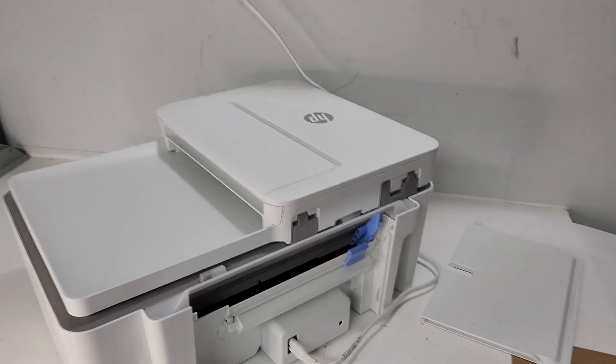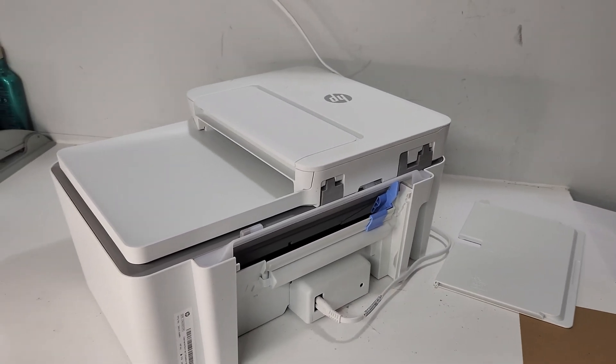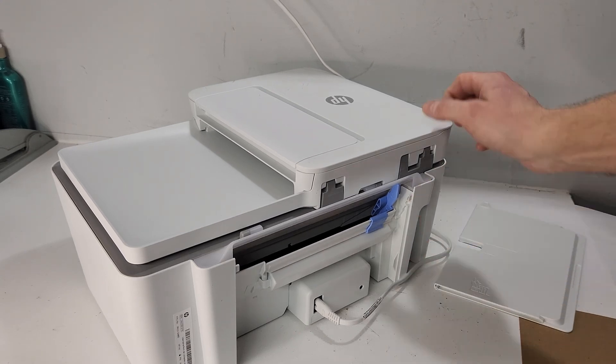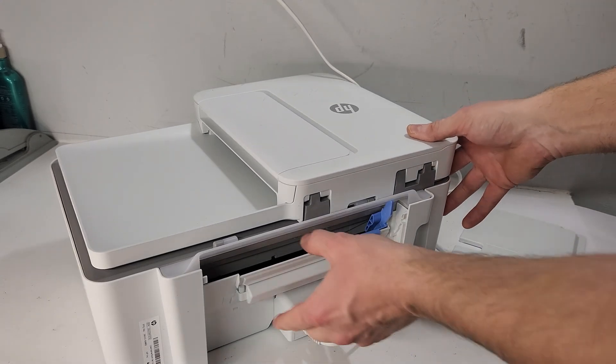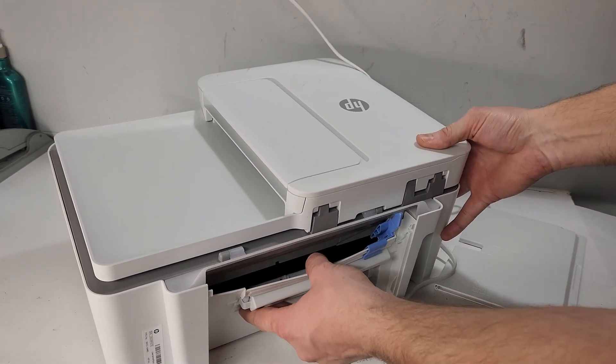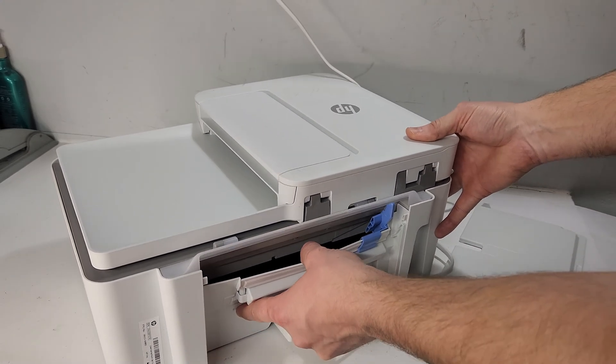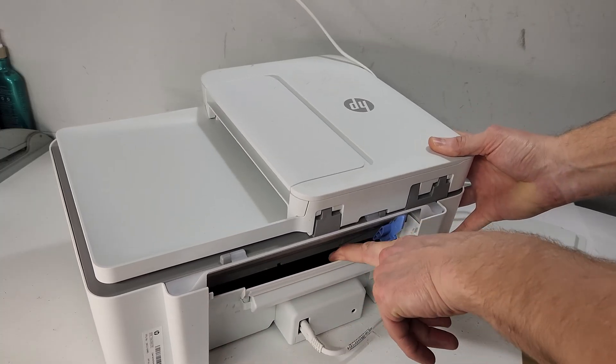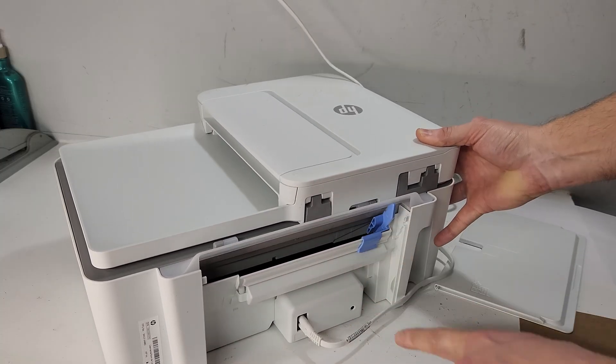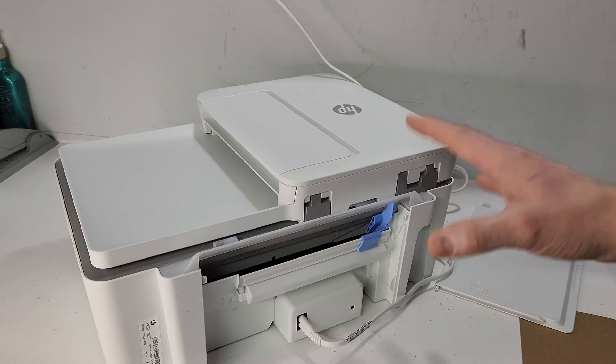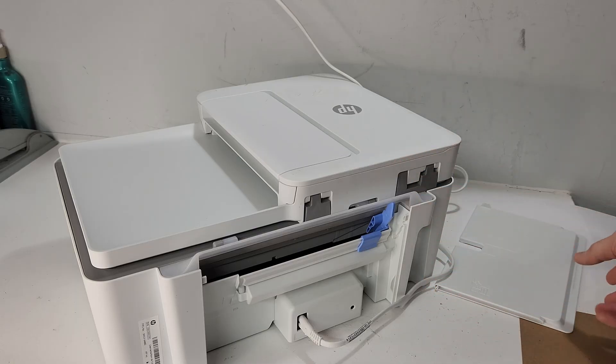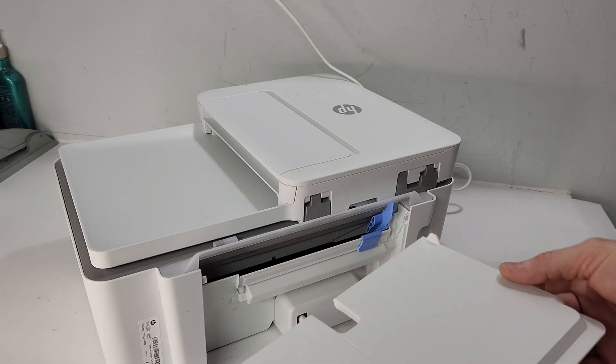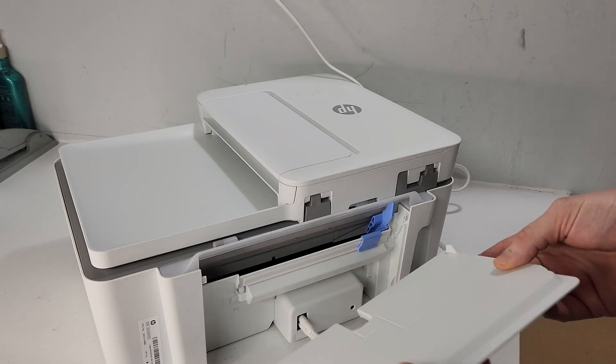So if you've checked and there isn't anything there, then most likely the problem is with these rollers right here. So for cleaning, we're gonna also remove the back tray like we did.